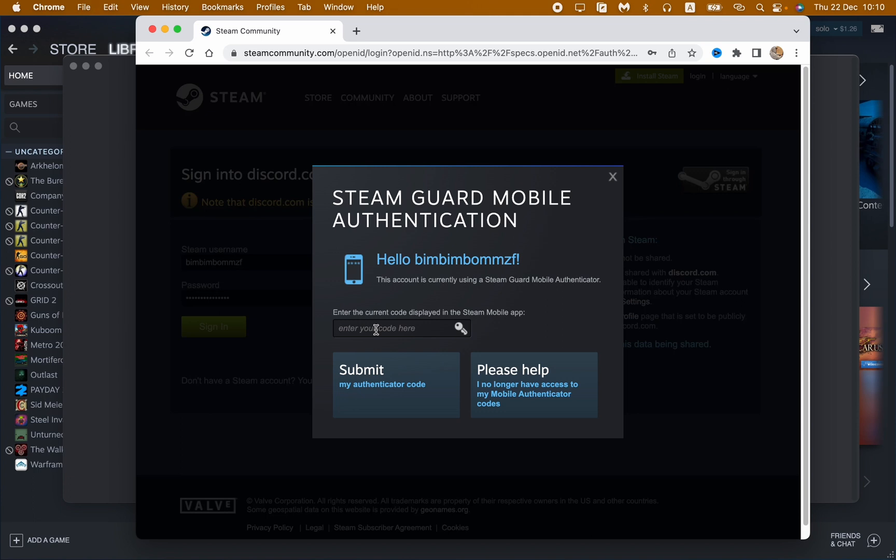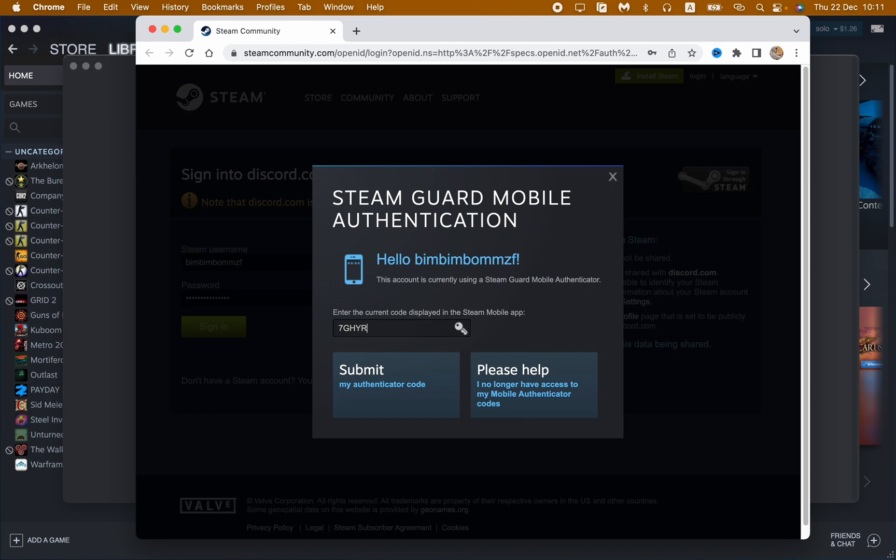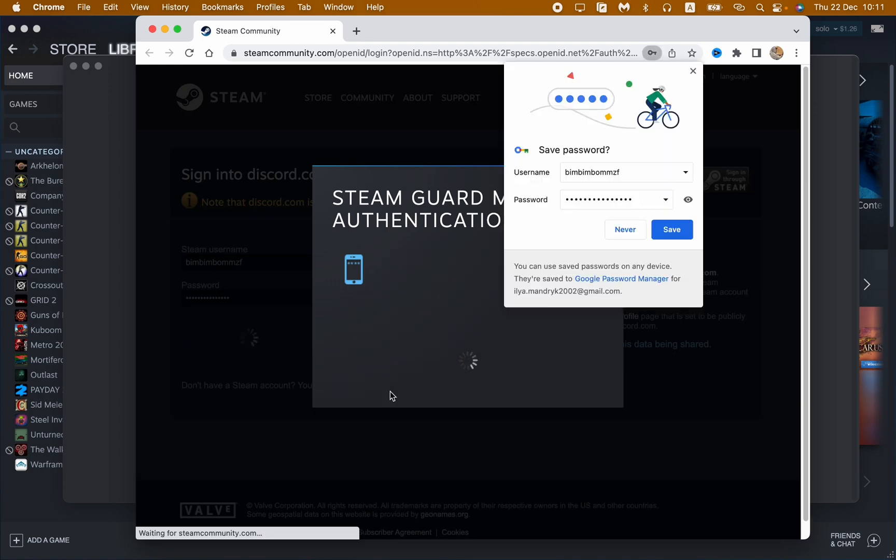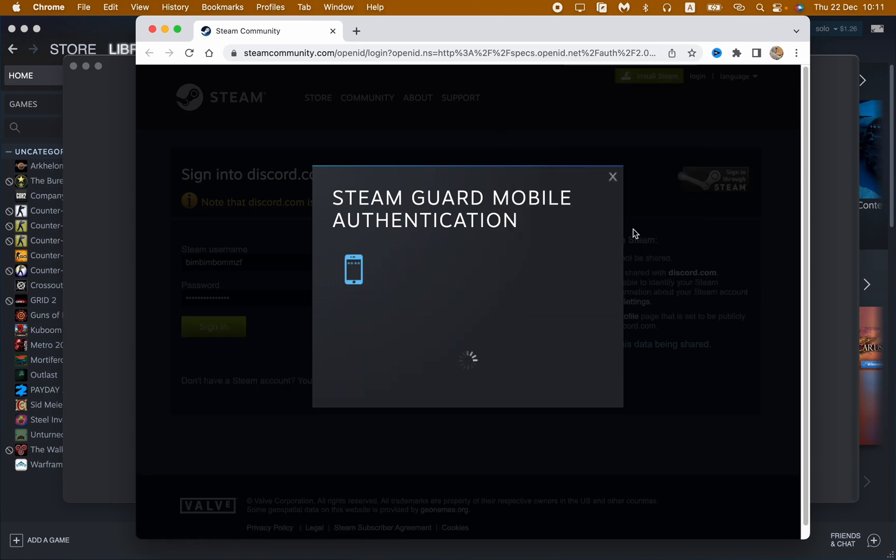This... and so we just need to open our Steam Guard I guess, and then just input it here. So just click on it and then just input the Steam Guard code. So use your phone to sign in.